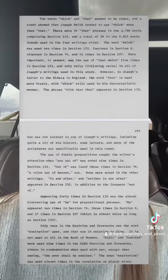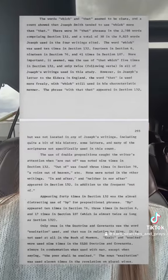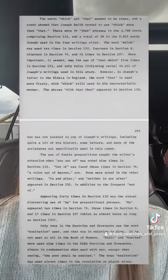After careful analysis, the author concludes that Joseph Smith did not write section 132, but they believe they know who did. But first, let's read some of the analysis.